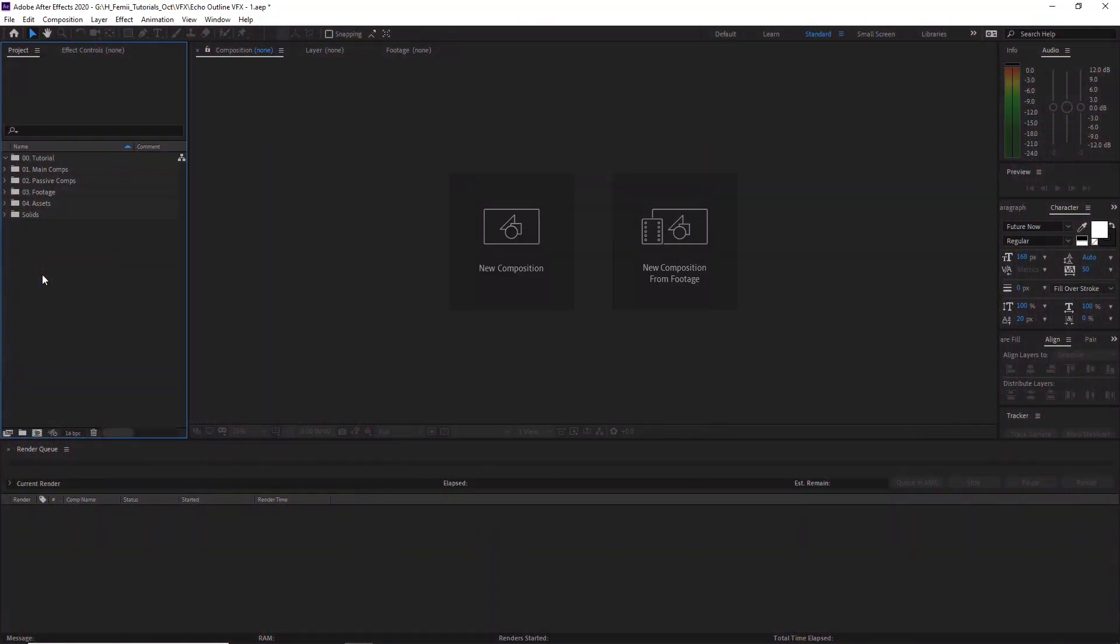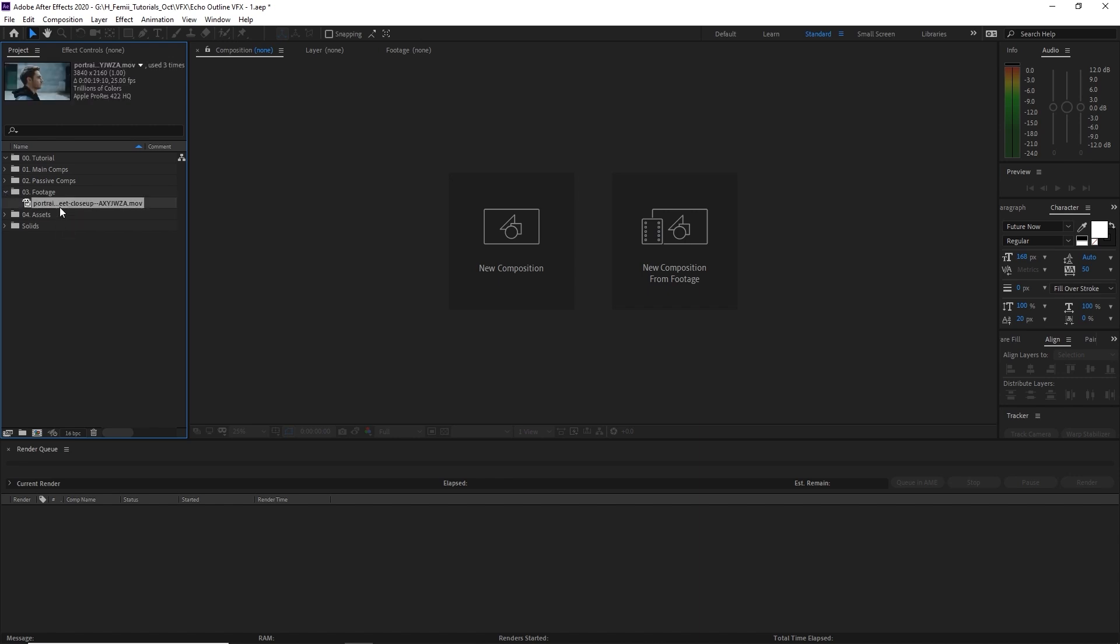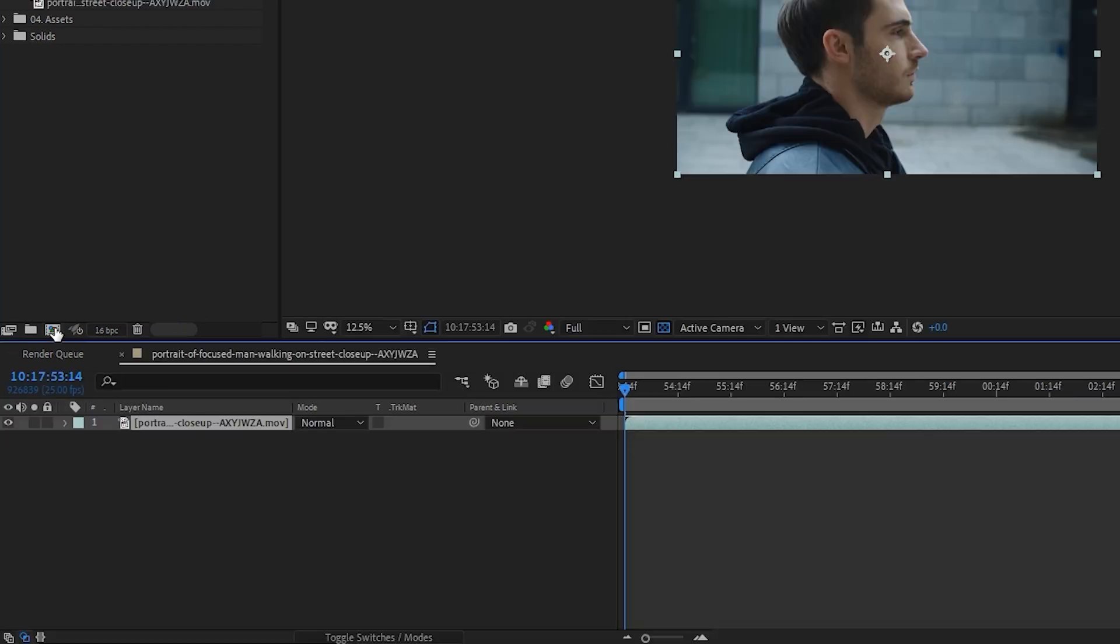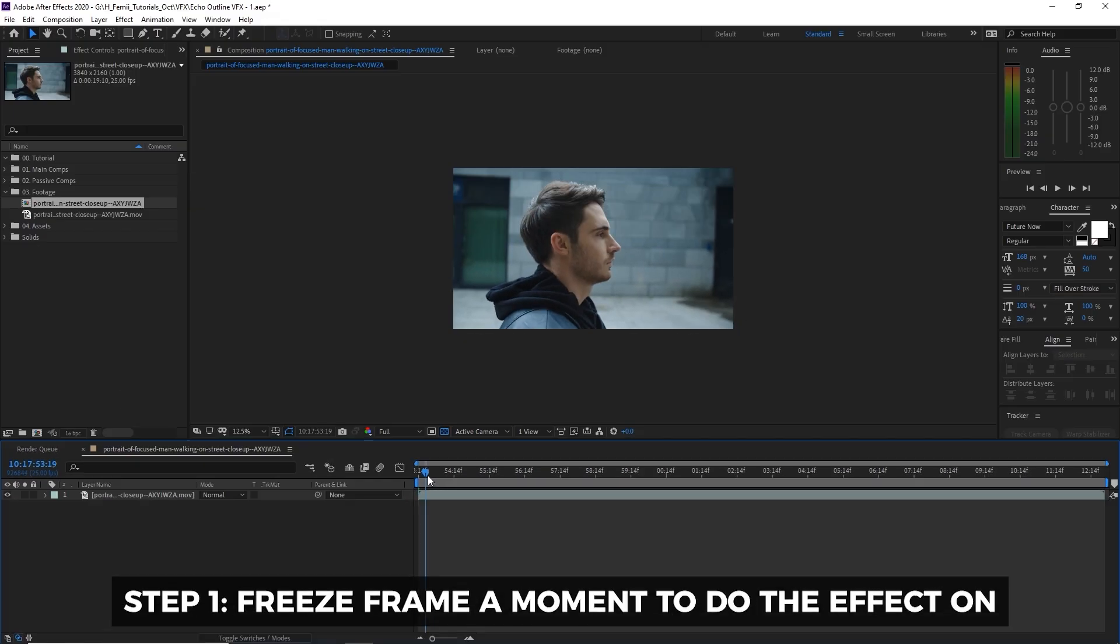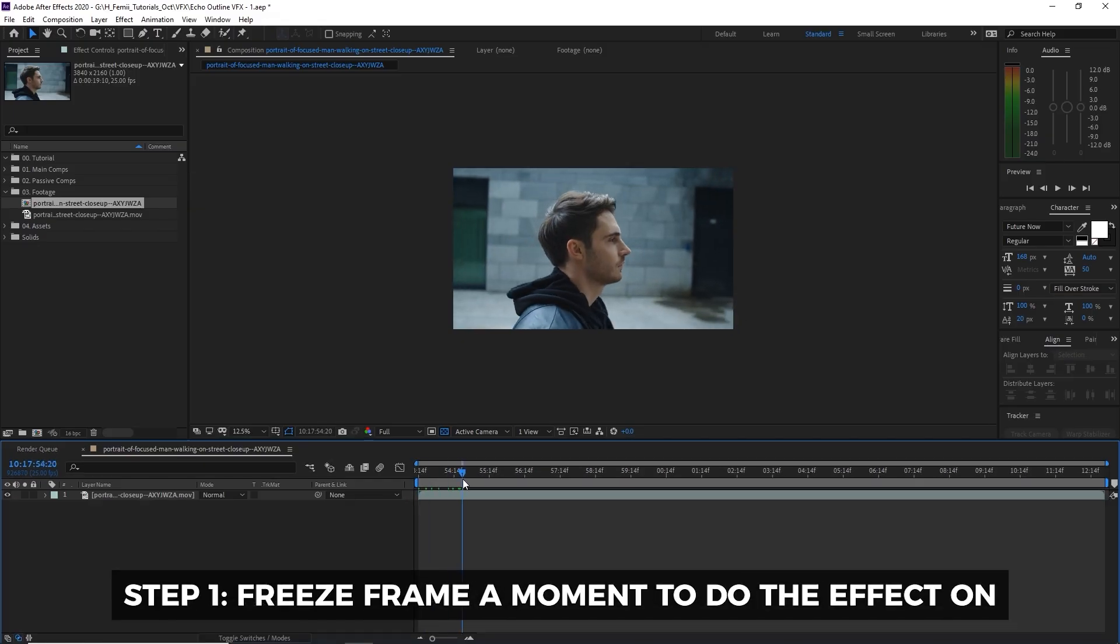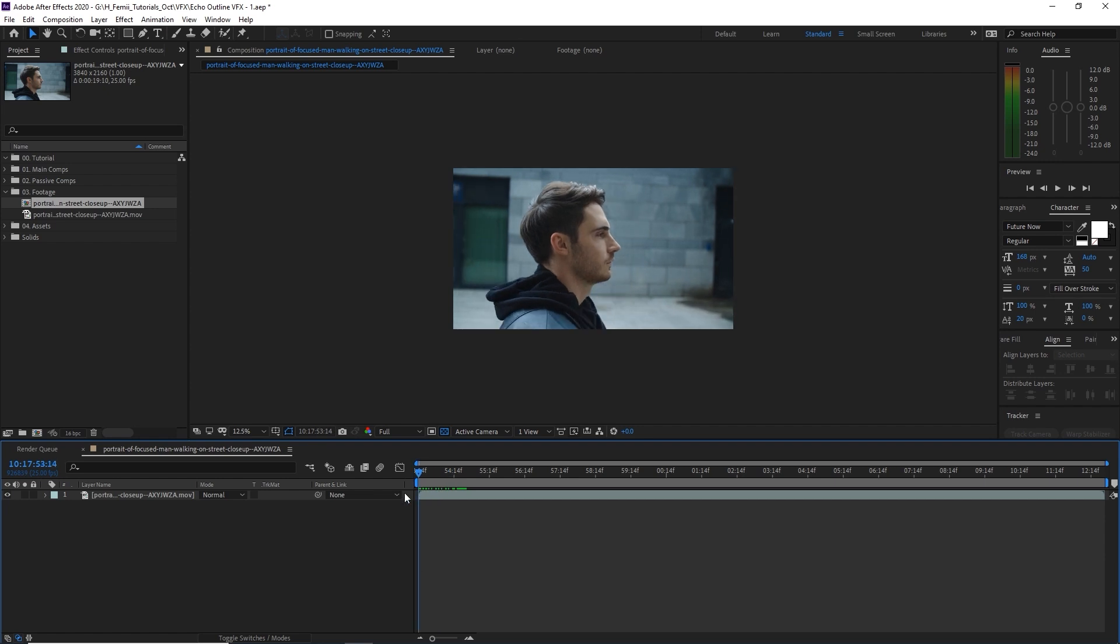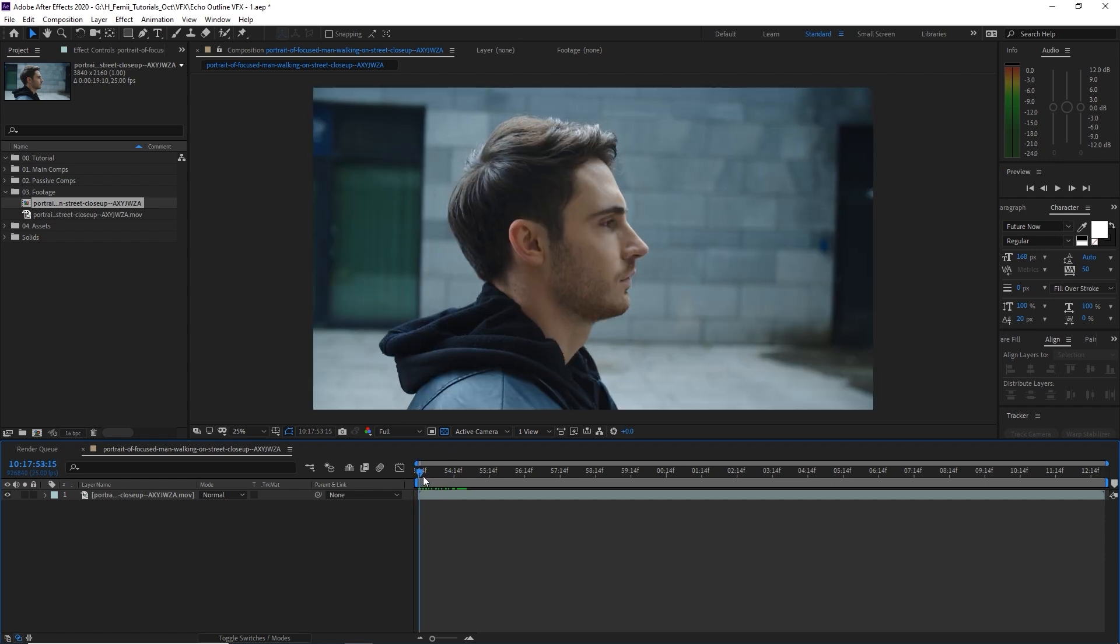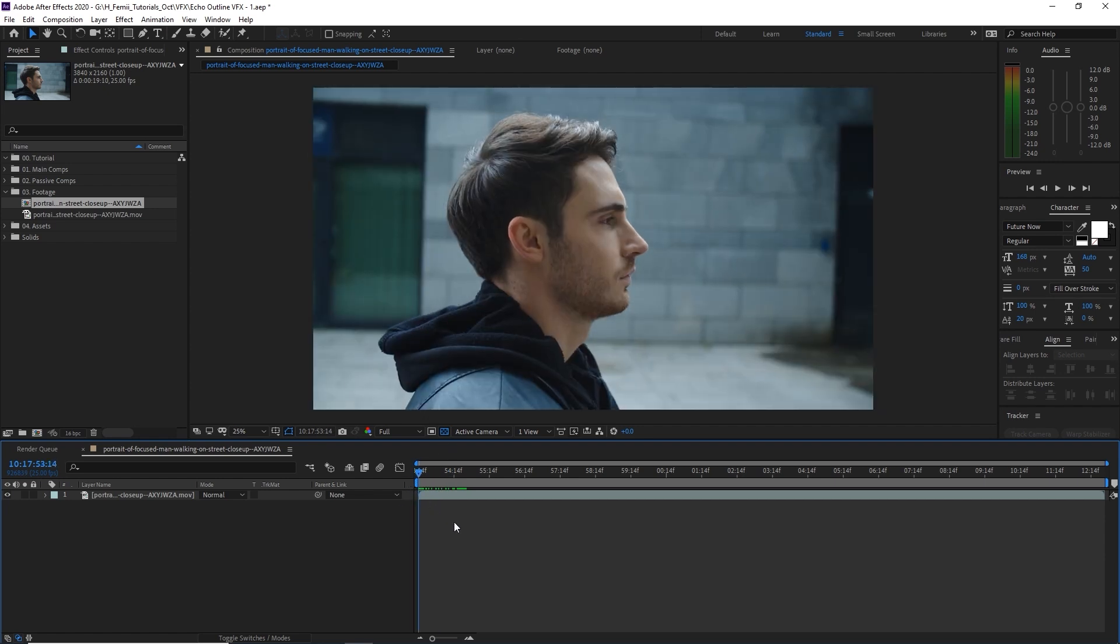So open After Effects, check that footage in and let's get started by finding the frame that you would like to do the effect on. First we're going to go to our footage that we imported the clip. I'm gonna drag it onto this icon so it creates a new composition. We're gonna find a spot where we want to do the echo outline effect. In this case I'm probably just going to use the first frame. Why not?